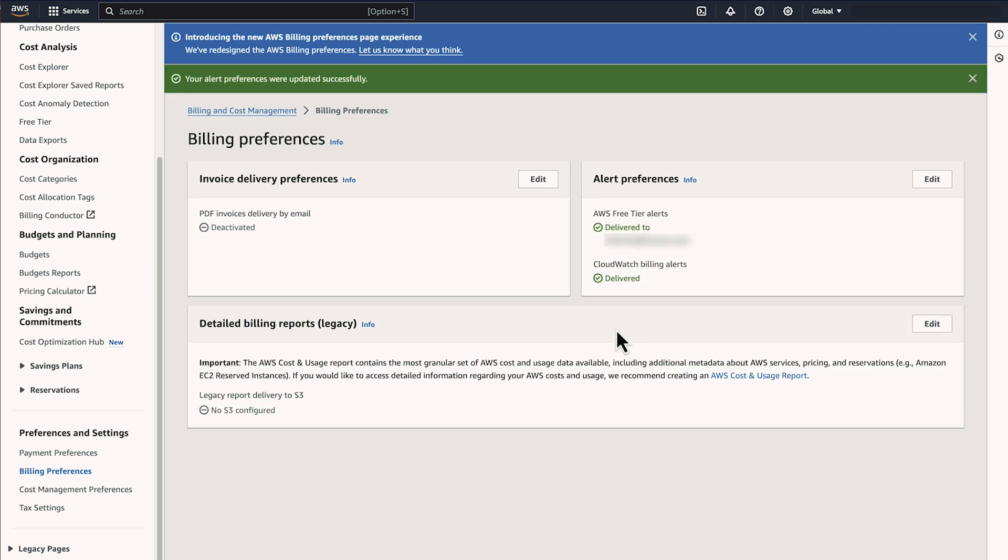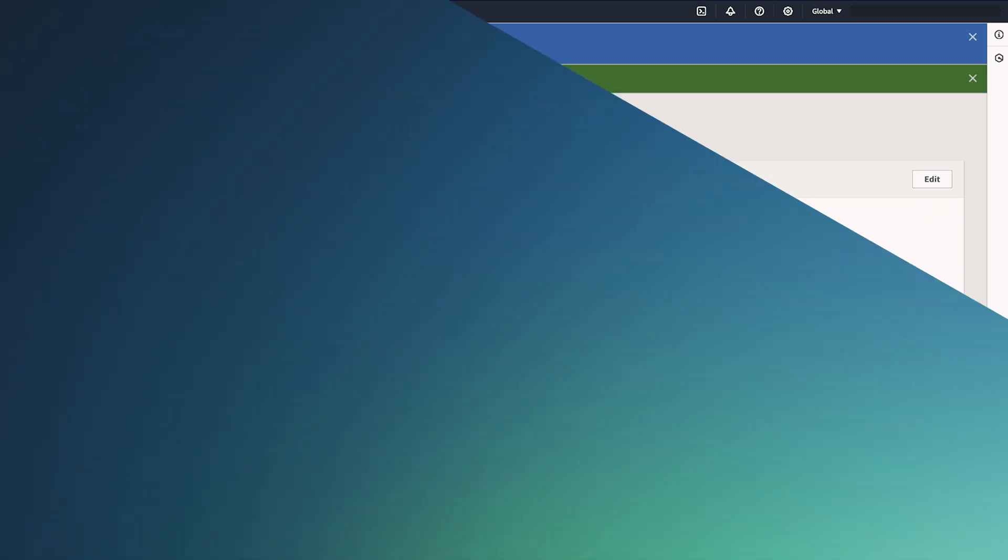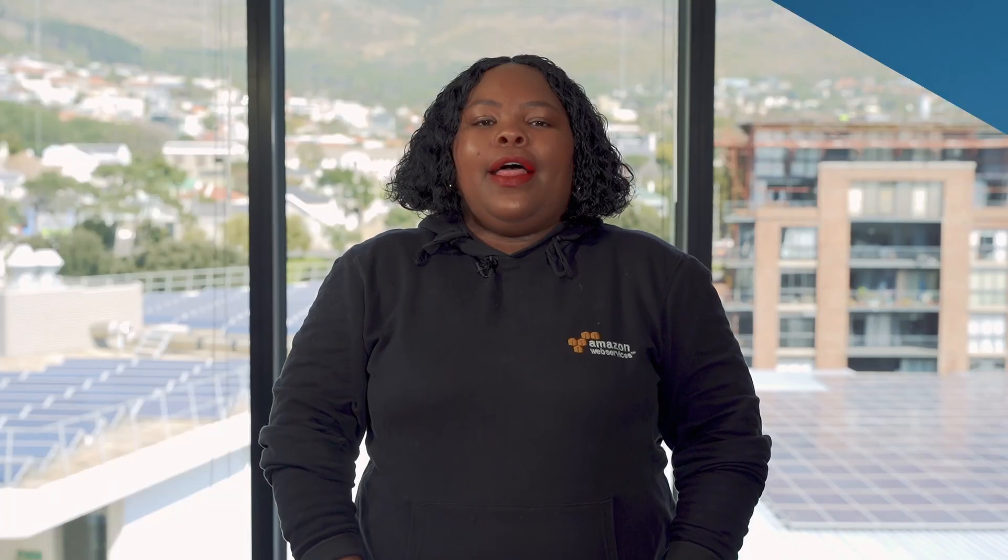So now you know how to avoid future charges when you use the AWS free tier. Thanks for watching and happy cloud computing from all of us here at AWS.